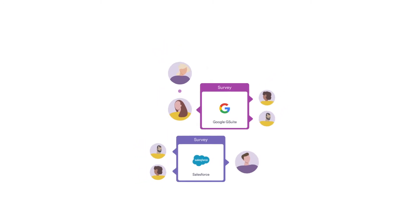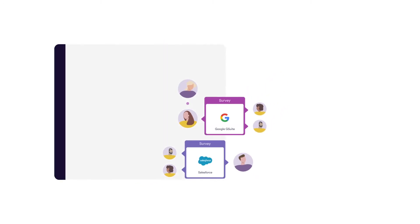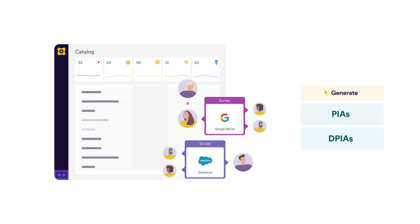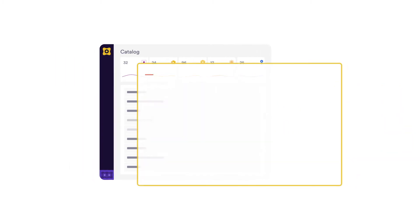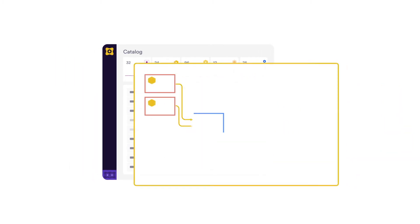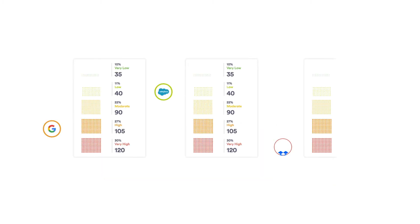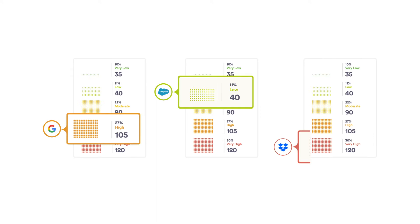With a central data catalog in place, users can initiate privacy impact assessments, or data protection impact assessments, and generate records of processing activities as required by privacy regulations. A visual data map highlights cross-border transfers and other important flows, and risk assessments are generated based on the data.